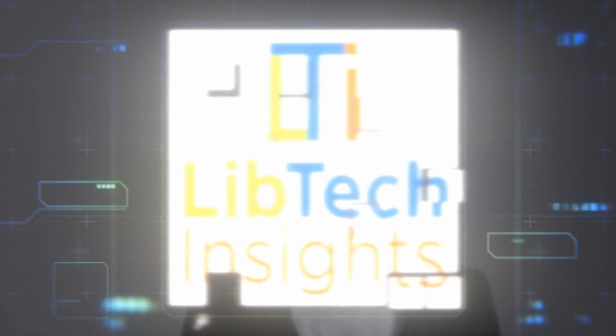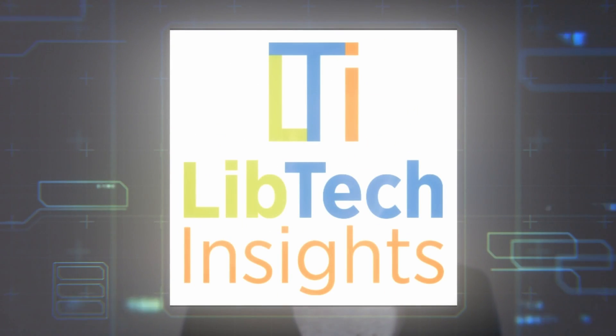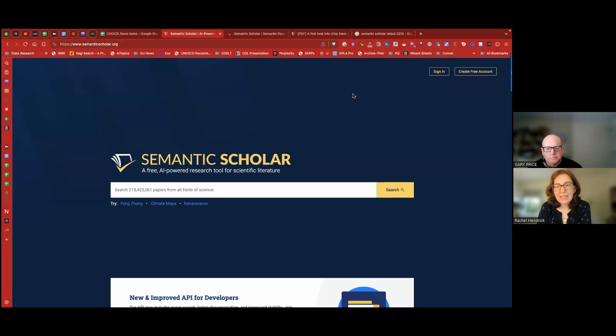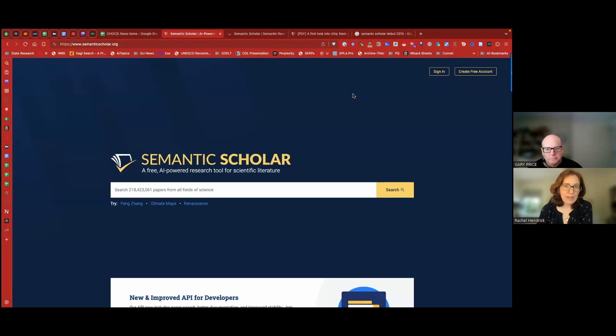Good morning. Hello and welcome to LibTech Tools. I'm Rachel Hendrick, the editor and publisher of Choice, and I'm here with Gary Price, the editor of InfoDocket and ARL Day in Review. And today we're looking at Semantic Scholar's Semantic Reader.